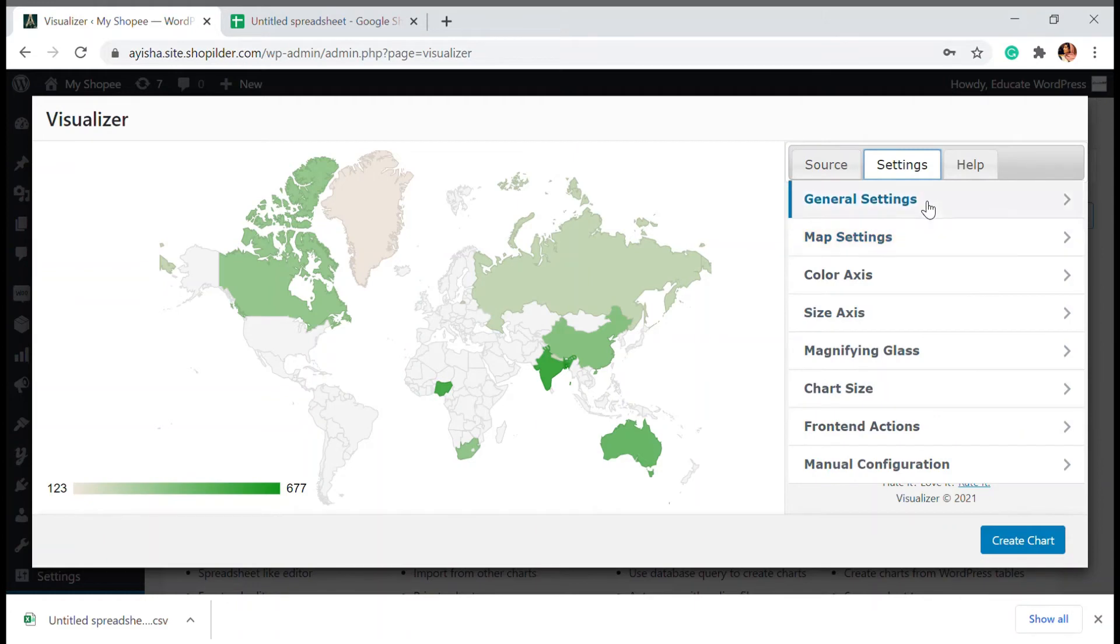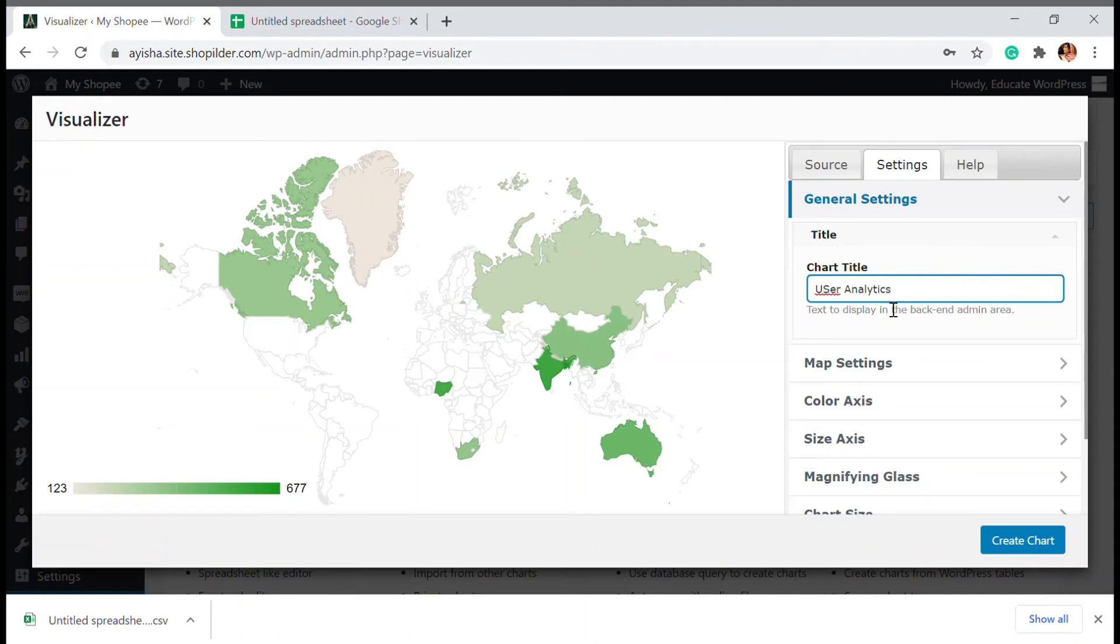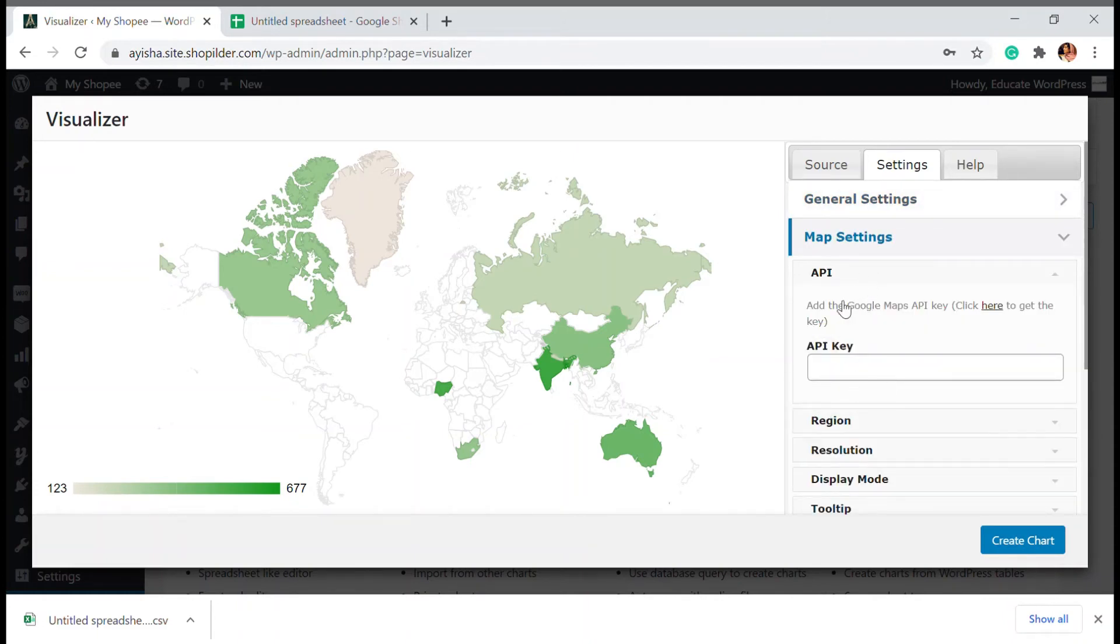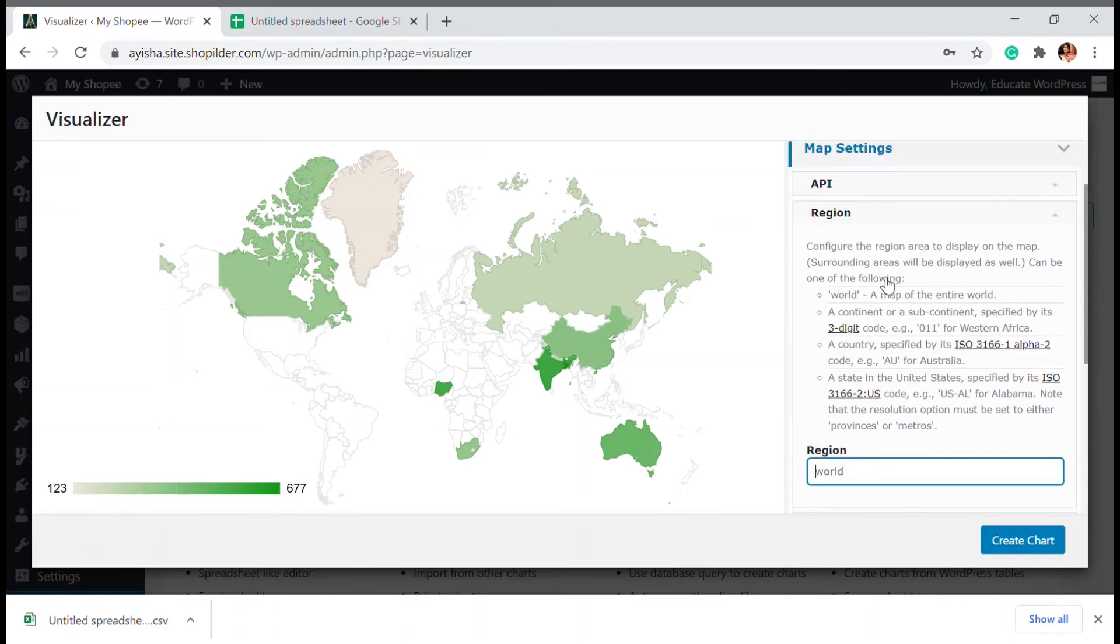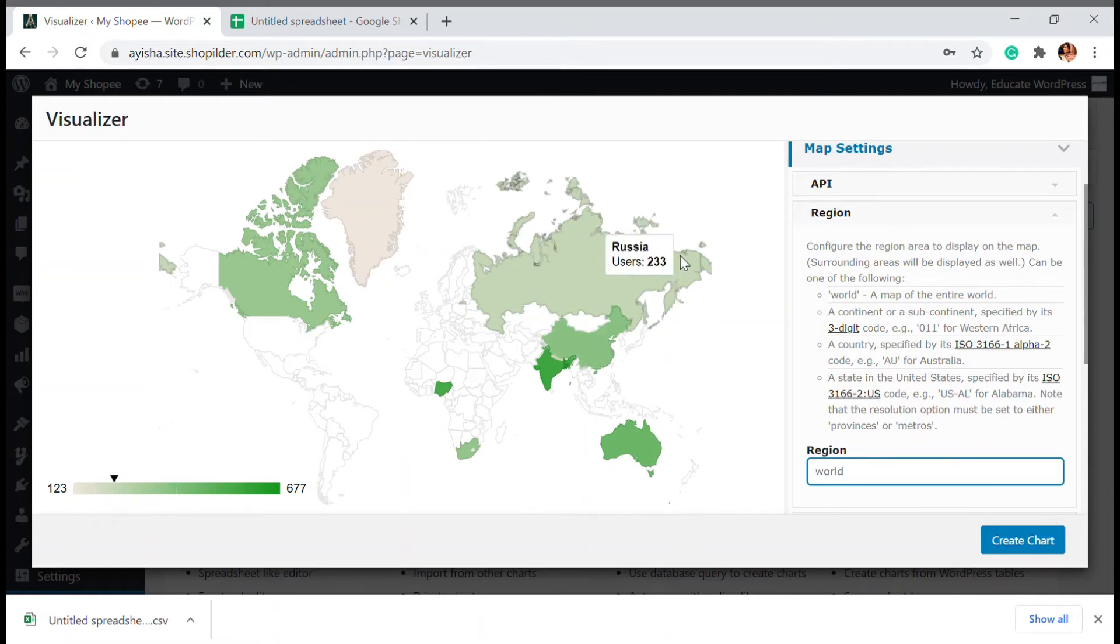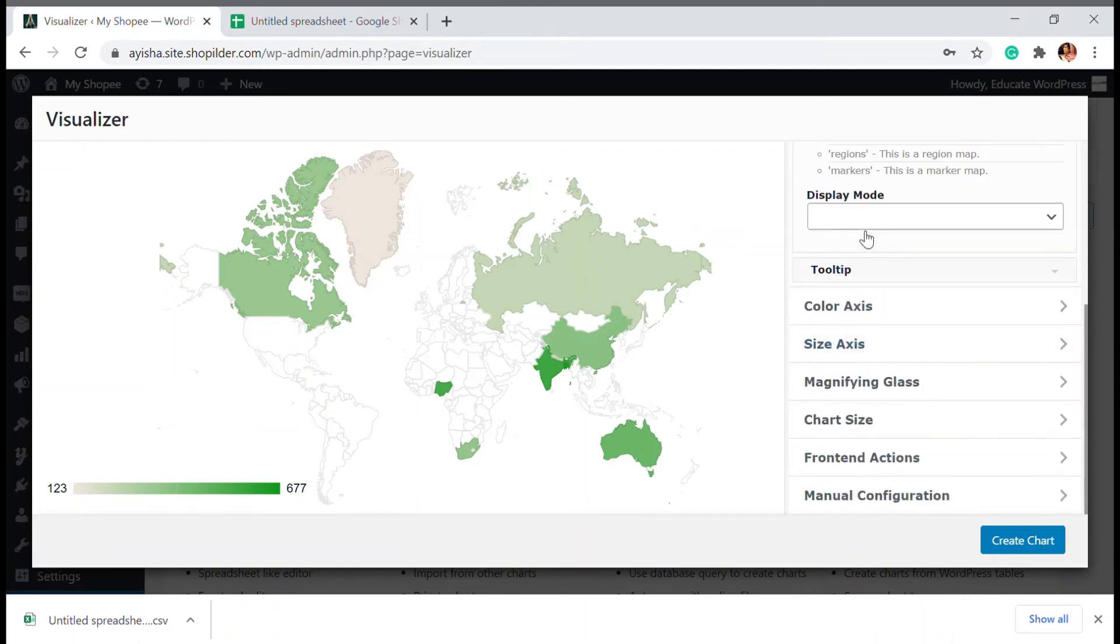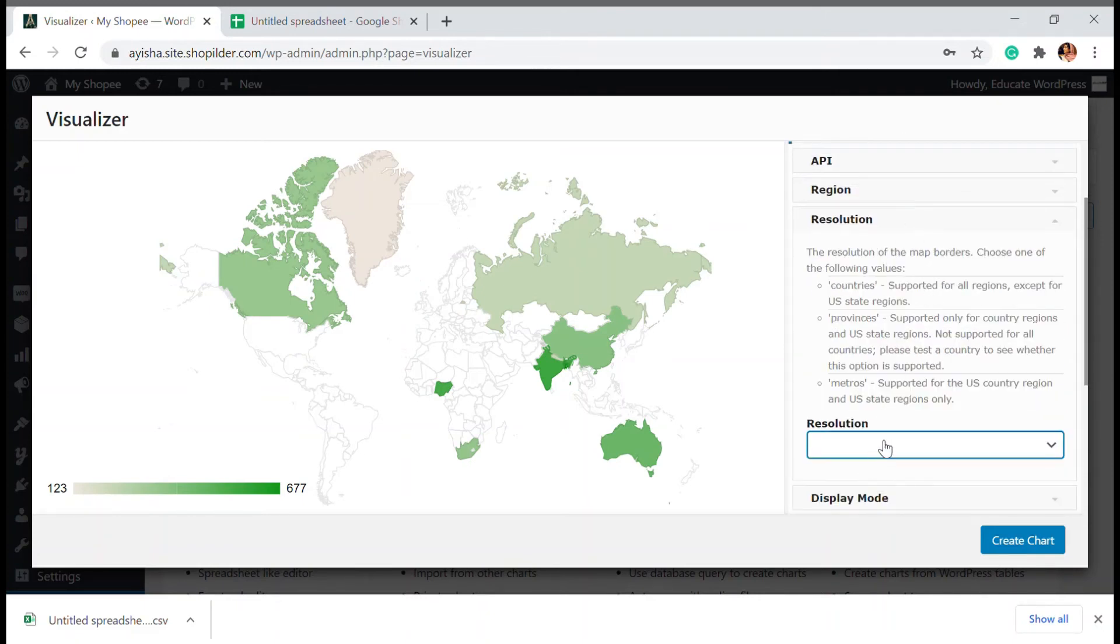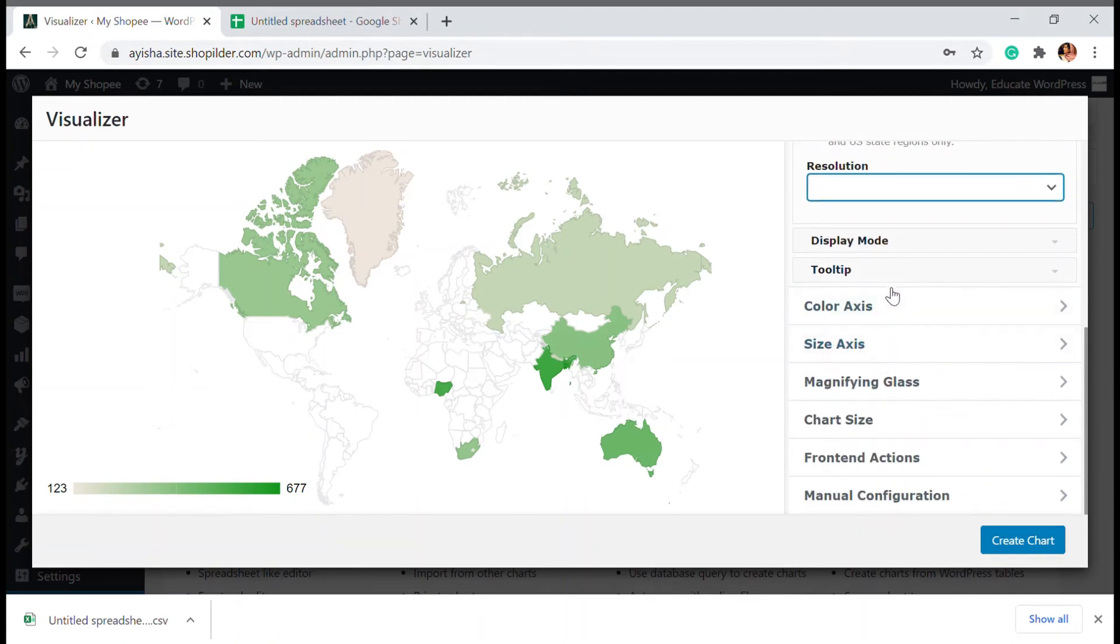You can go to settings. There are general settings and here you can add a title. So I'm going to add user analytics and here you have a map setting. Like you can add an API key to Google map and then there is region. If you have a specific region, a specific code or specific continent, you can just add them so that a specific continent will only be available. This is right now the world, but if you want to add metro region, all those things is also available here. Then the resolution, you can add the resolution, then the display mode, everything is available.